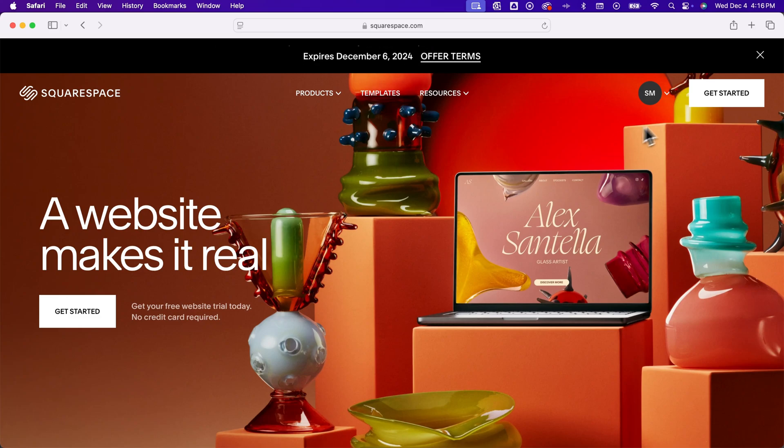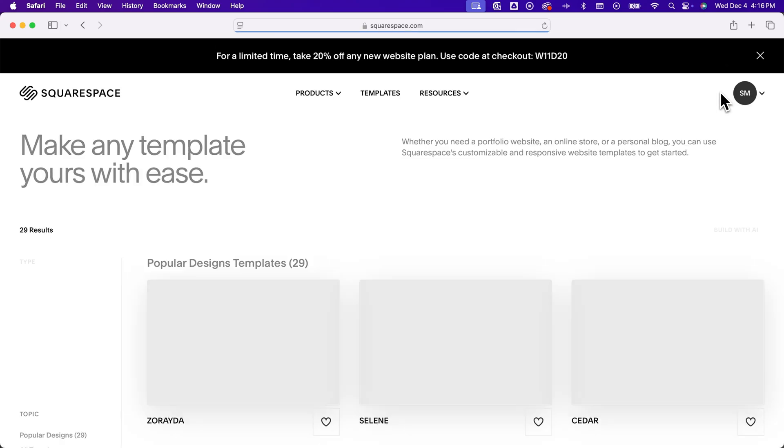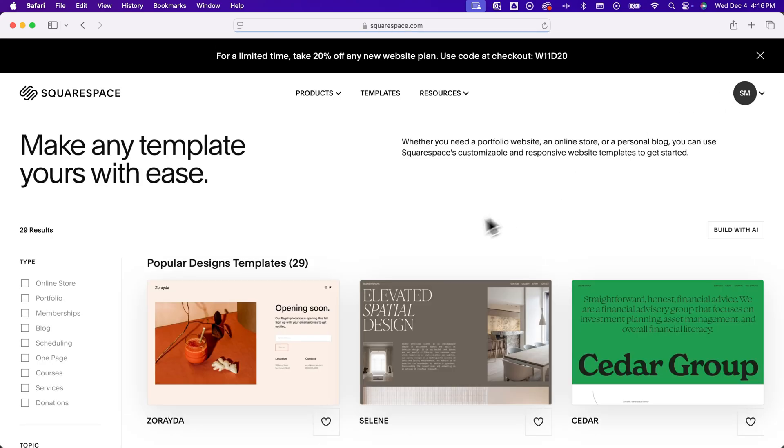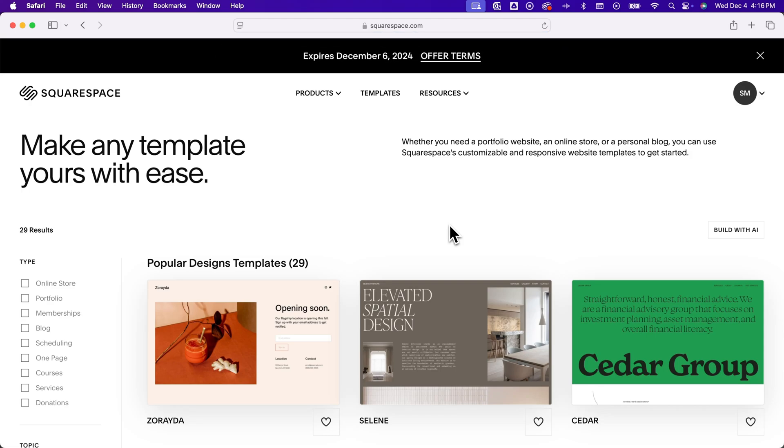So what you would do is click Get Started, and it's going to take you through a questionnaire that kind of moves you towards certain templates, or you can even use AI, but I don't think the AI website design stuff is very good quite yet.